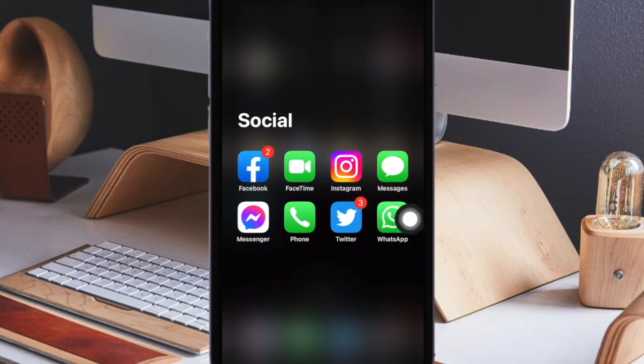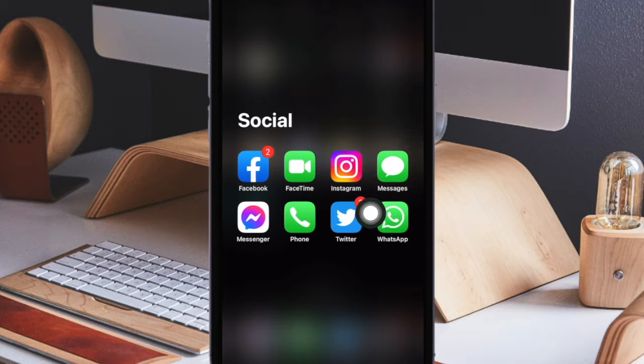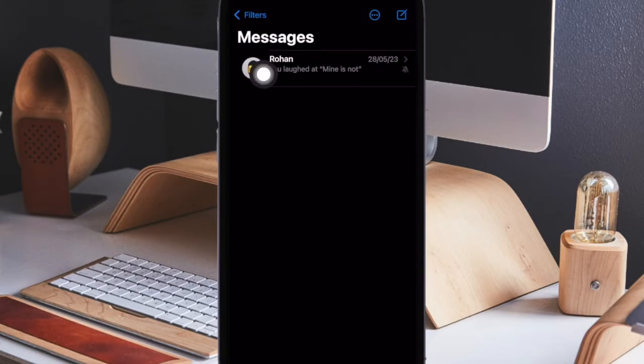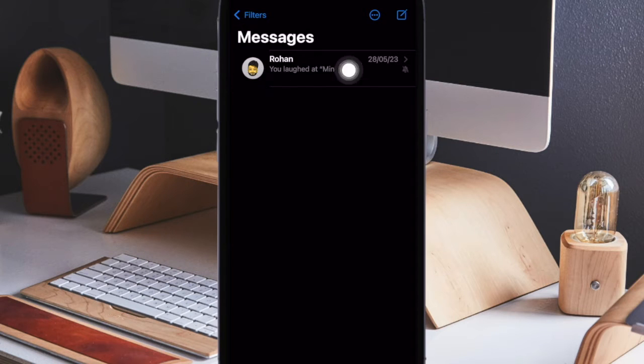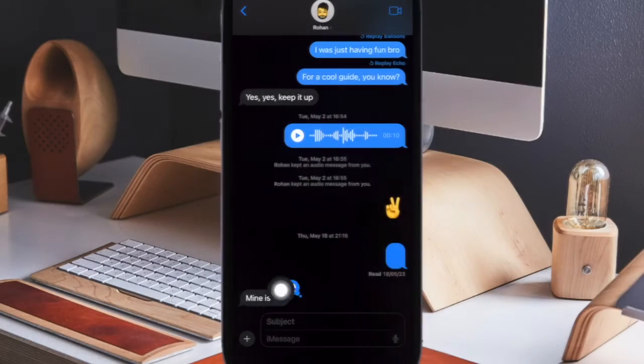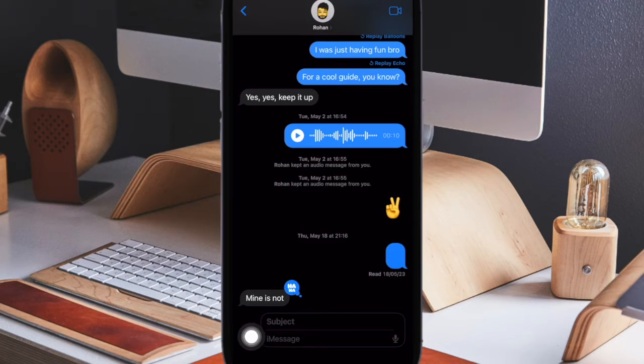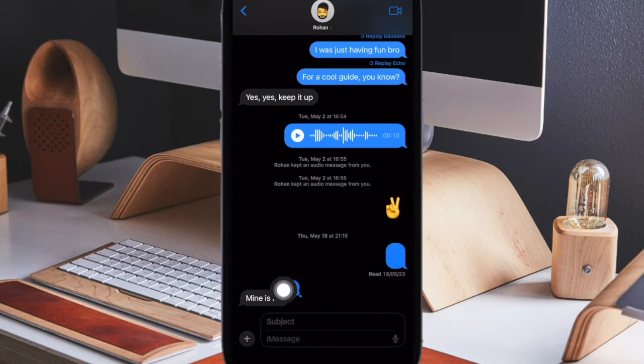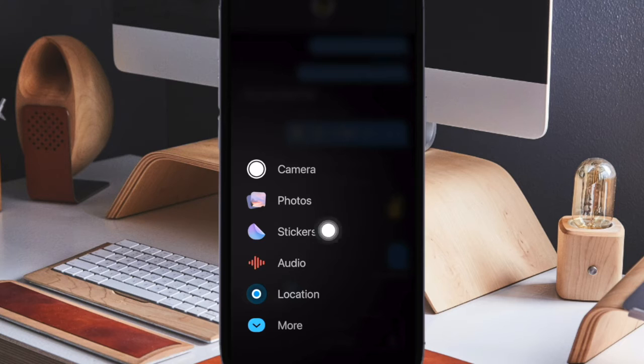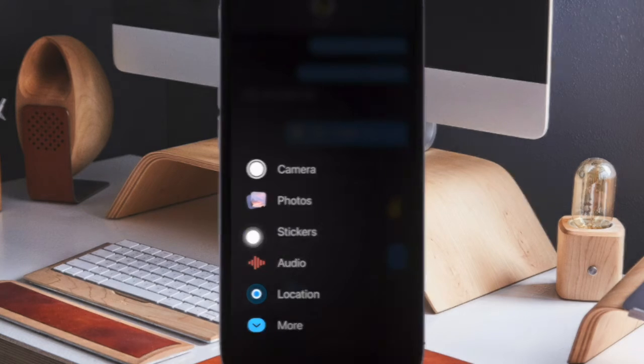First off, open the Apple Messages app on your iPhone running iOS 17 or later. After that, head over to a chat where you'd like to send a live sticker. Now tap on the plus button at the bottom to the left of the text field. Then choose stickers in the menu.